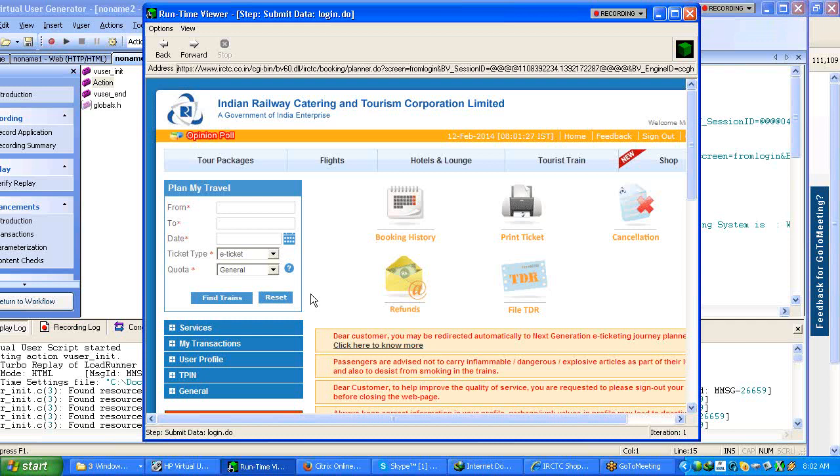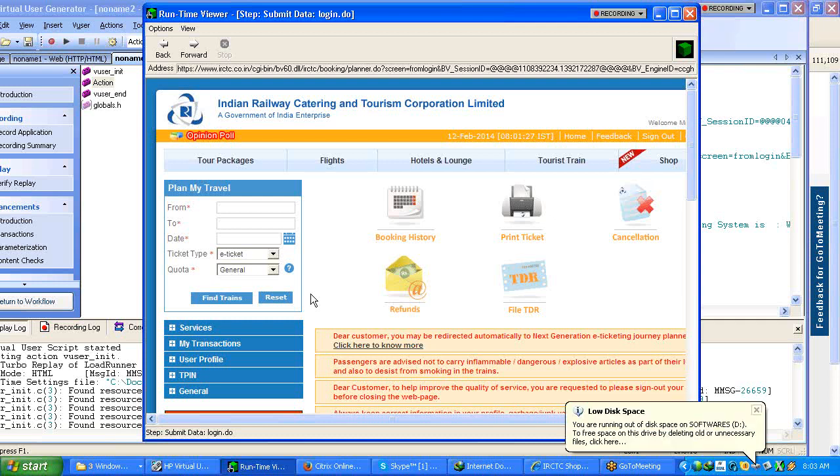In the next request when you are sending a next request, what it will do is the created session ID plus the request. Here what you are doing: first the moment you have given username password and then click login, so before you clicking login itself the server is ready with one session ID. And once you log in to this plan my travel page, once you have given from location and to location and then click find trains, it is not only from the front end part you are just giving only from station and to station, but in the background what is happening is it is capturing your created session ID plus from station to station and find trains - all the three requests it will just take it and then it will go to server.